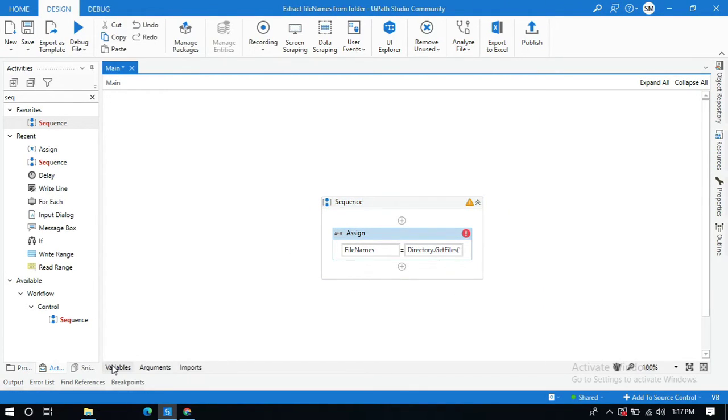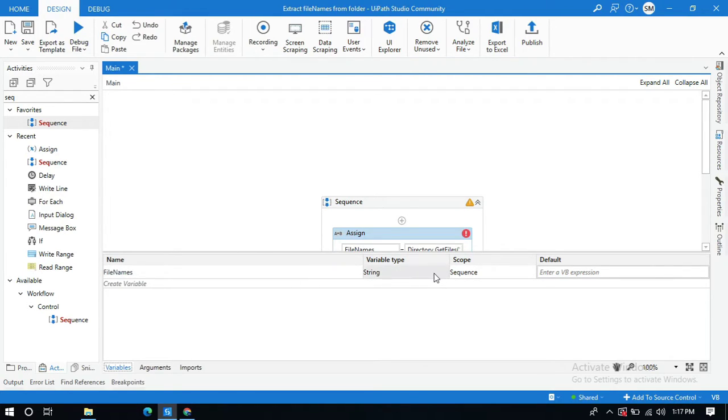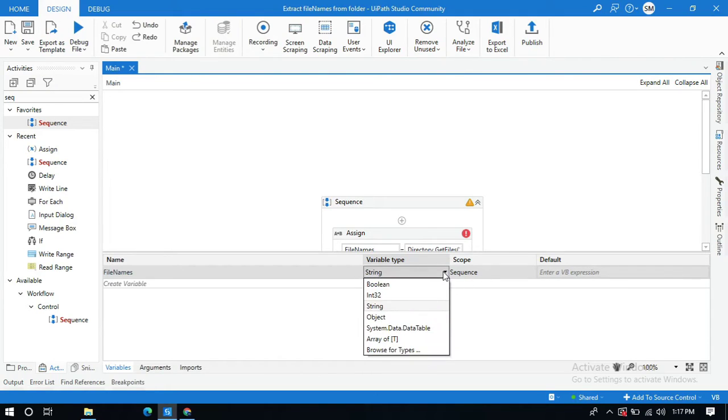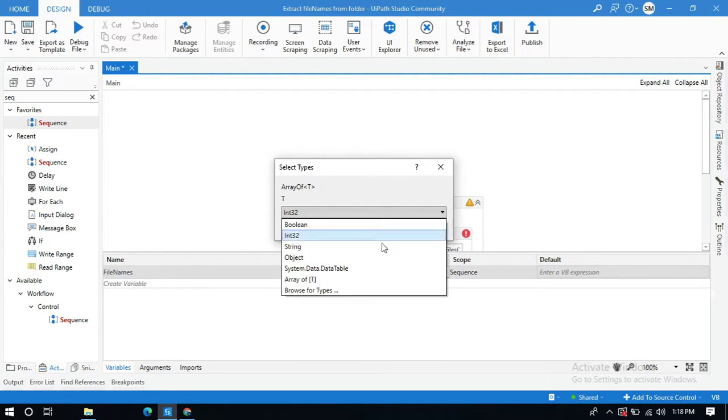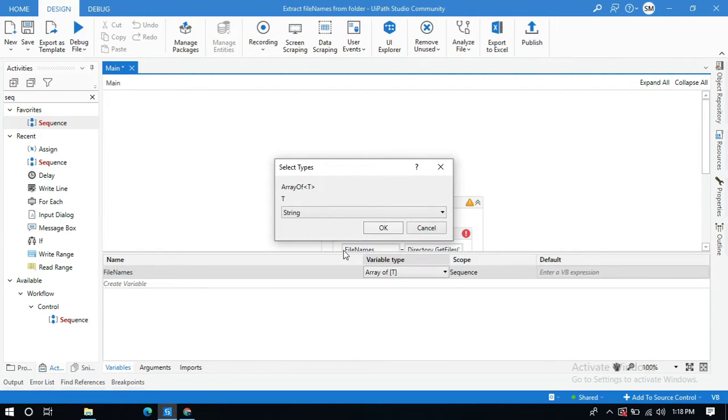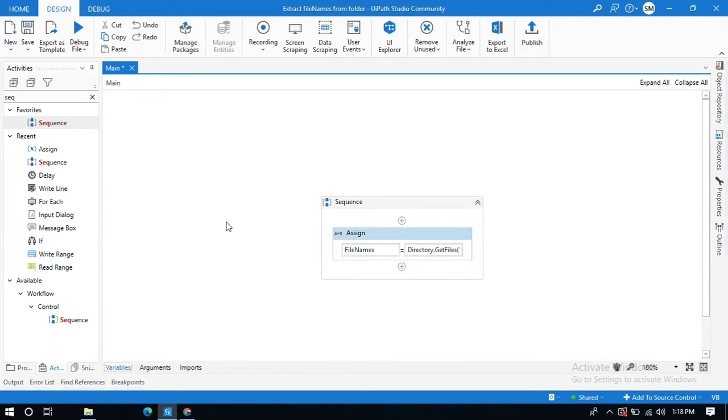Then click OK. And here we need to change the variable type. Click on the Variables panel and see its variable type is string, but it's not a string, it's an array of strings. So click on this and change it to string array, then click OK.